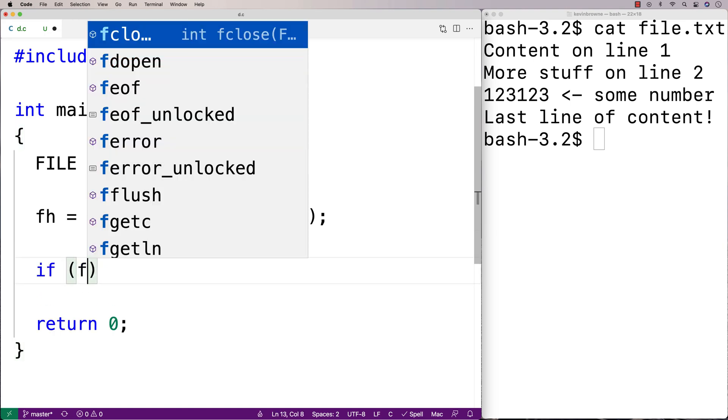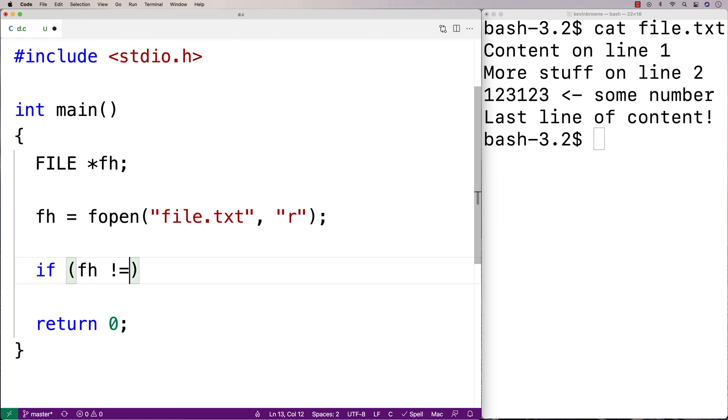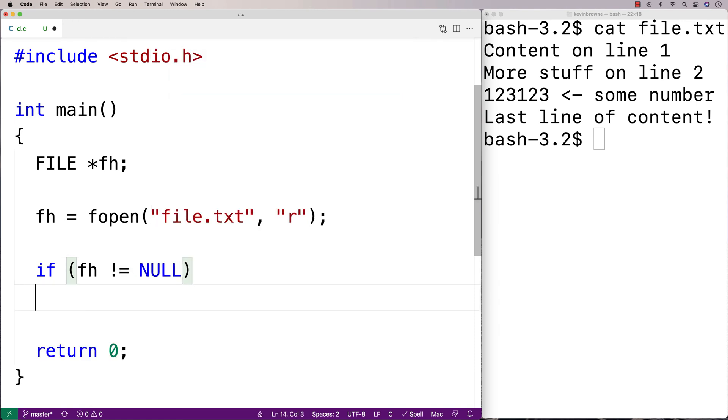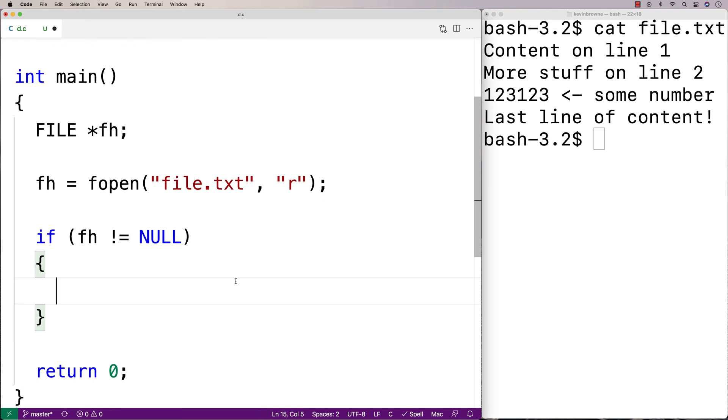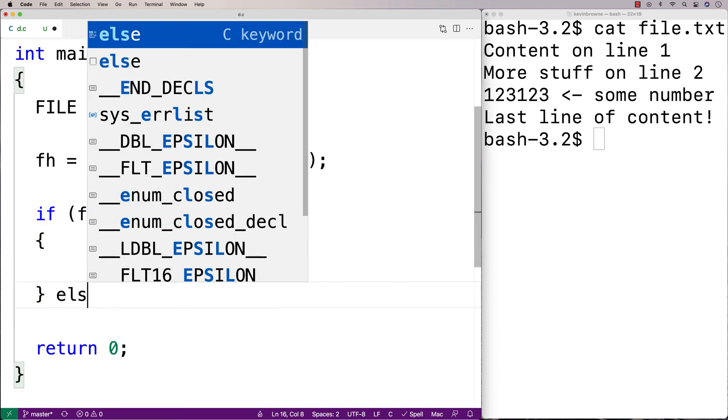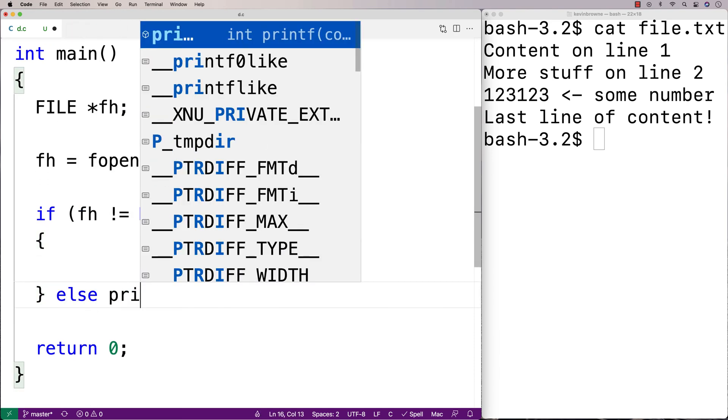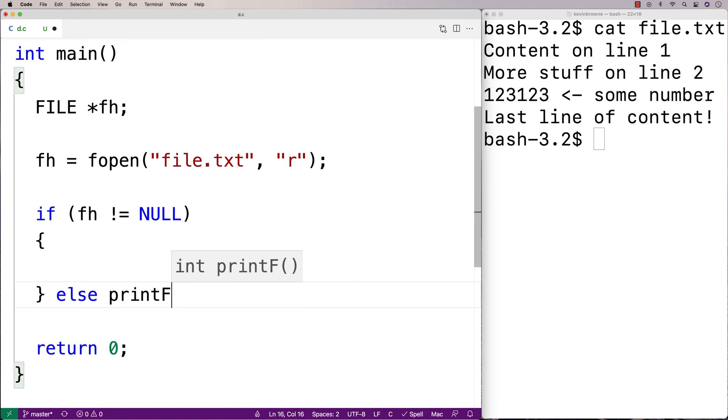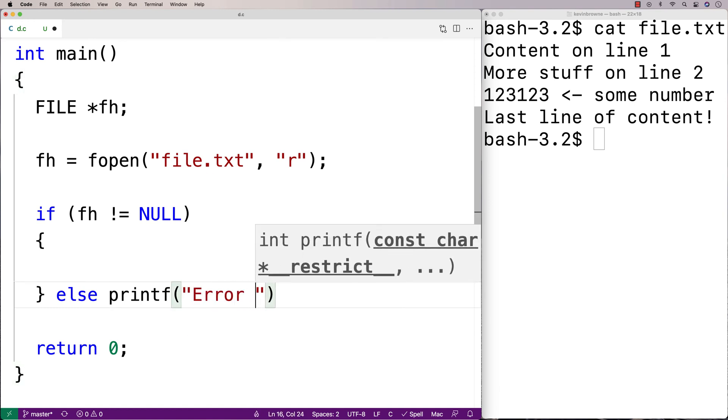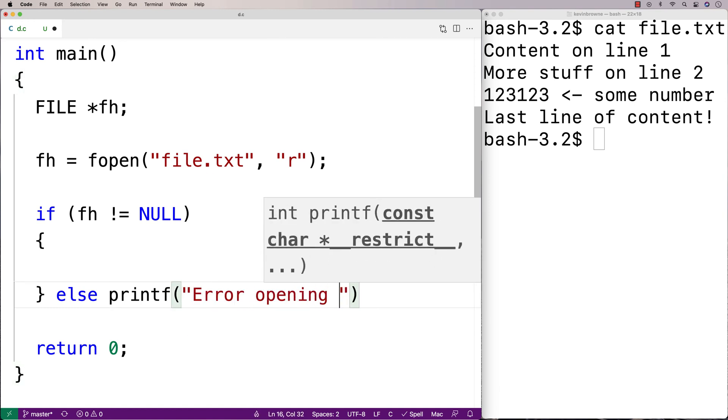So we're going to say here, if fh doesn't equal NULL, this is where we're going to do our work with the file. If it does equal NULL, we'll print out an error message. We'll say else printf error opening file.